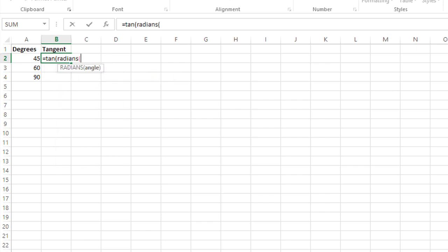So I'll open up RADIANS, choose that 45-degree angle, close my RADIANS function and close my TAN function, and press Enter. Now I get 1.